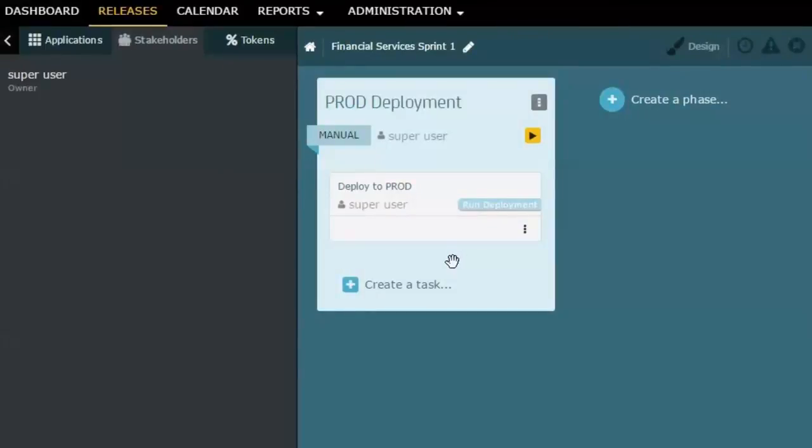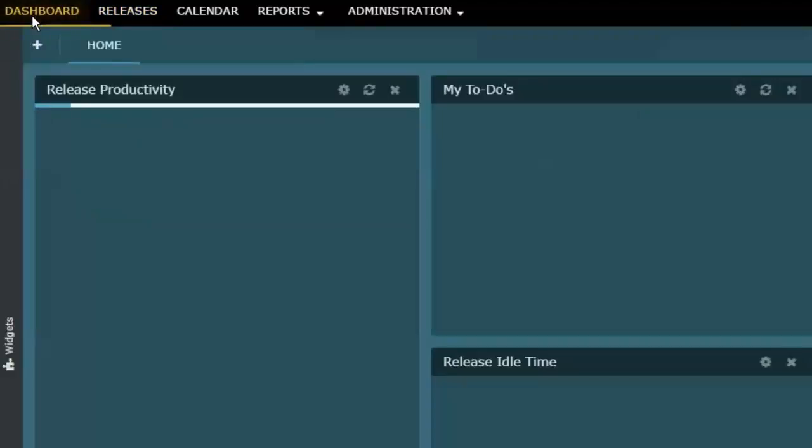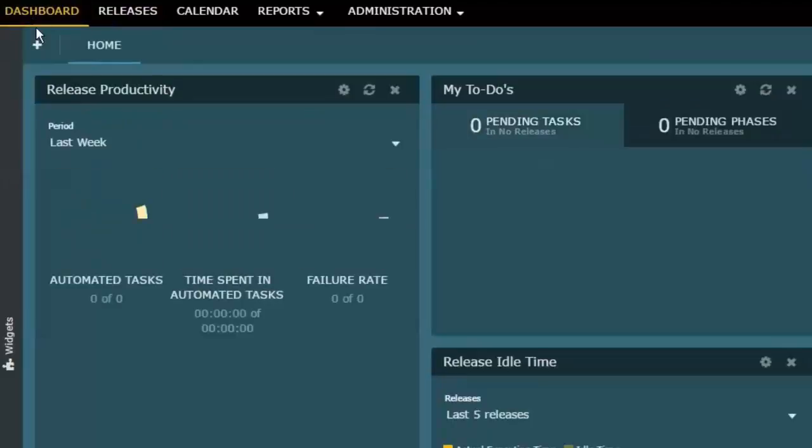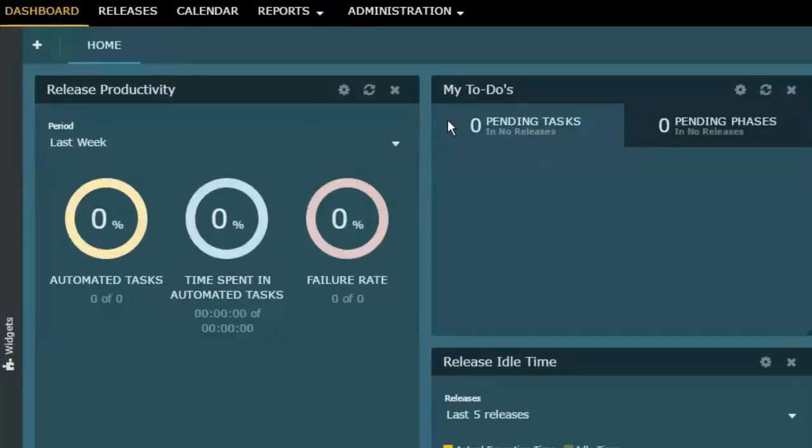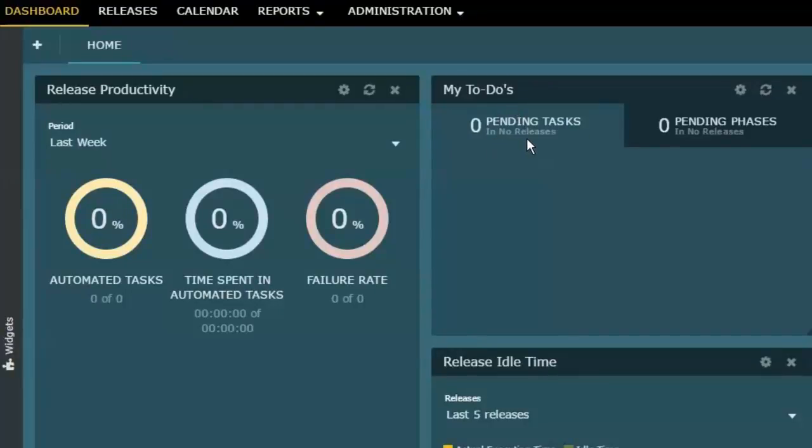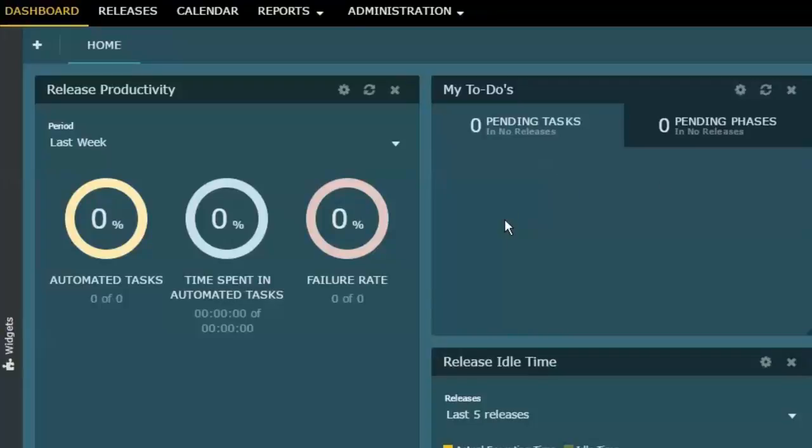Notice that I have a widget on my dashboard that says My To-Dos. I can see a list of either pending tasks or pending phases. When I'm assigned or my group is assigned to one of these, it would be showing here in this dashboard page, so it makes it very easy to see the things that I'm involved with that are current in the system.